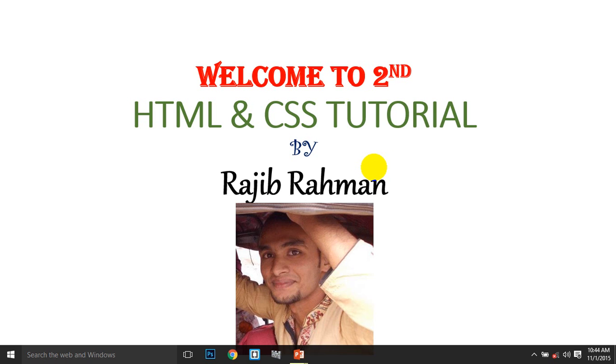Hello guys, it's Rajeev. Welcome to the second HTML and CSS tutorial. Today we're going to prepare a new HTML structure. So when you're ready, let's begin.